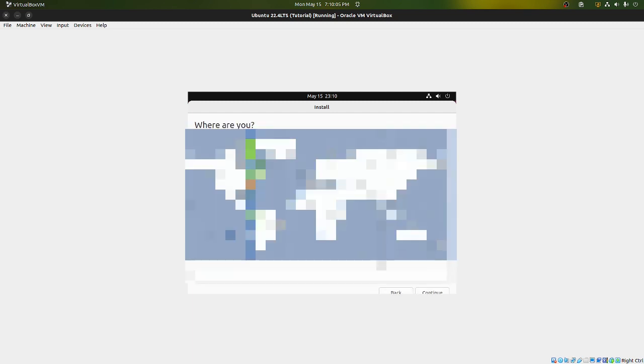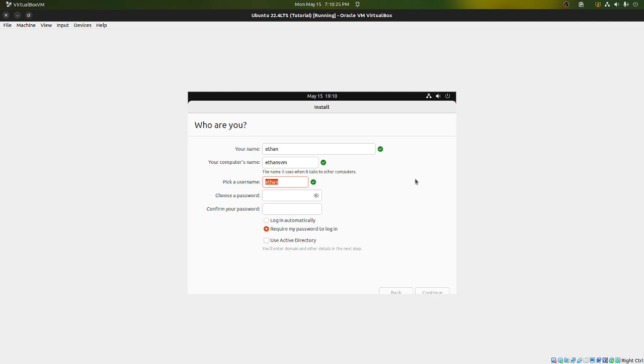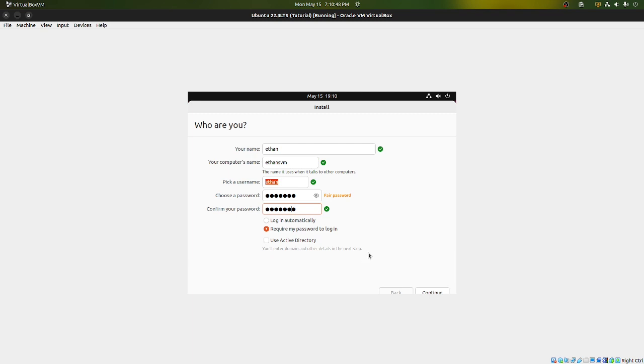Alright, select your location. I'm just going to leave this as default. Alright so give it your name because this is going to be your personal name. Now your computer name, we're just going to call this Ethan's VM. Alright, pick your username. This is what you'll log in under. And then pick a good password that keeps people out. Alright. Added a queue in there. Alright. So I recommend that it requires your password to log in and does not log in automatically, unless it's like a shared computer and you don't care. Alright, hit continue.